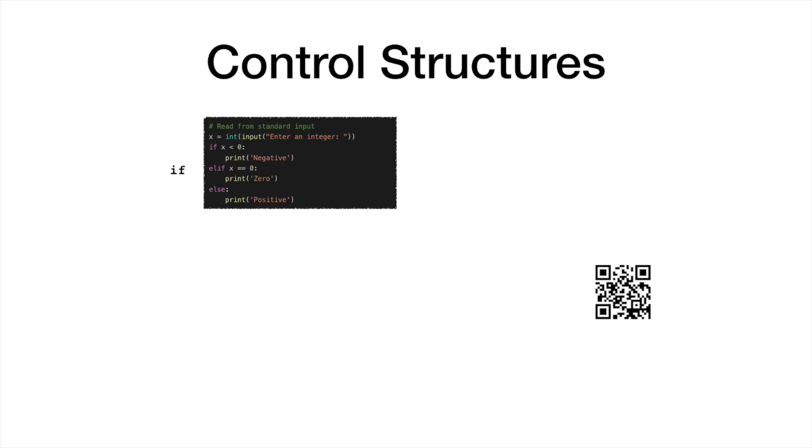The if statement is a pillar of programming. In conjunction with logical operators, it tests conditions. In our example, we first test if variable x is less than 0. If it is, the code prints negative and terminates.